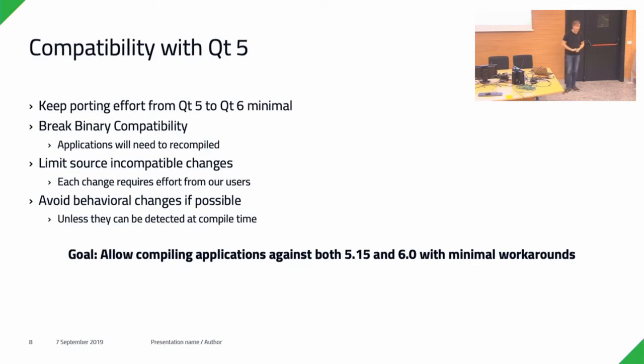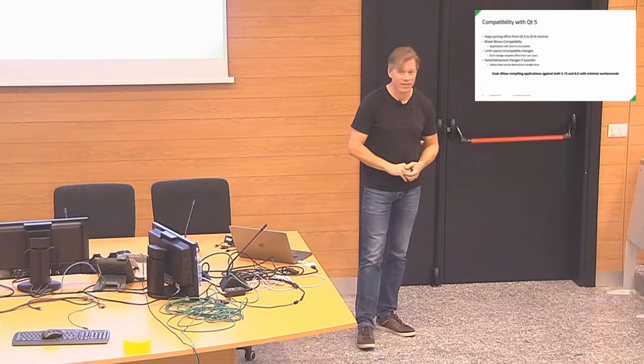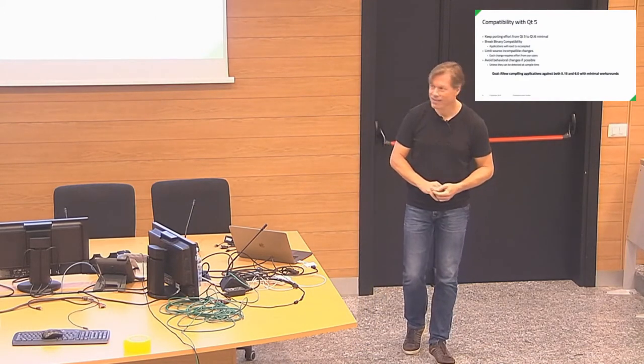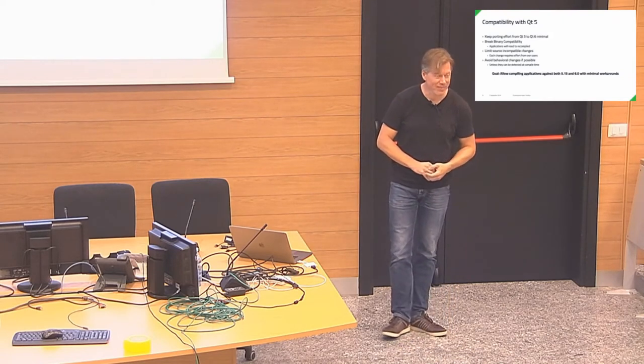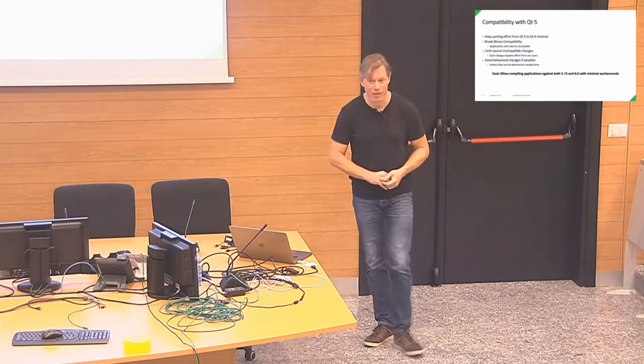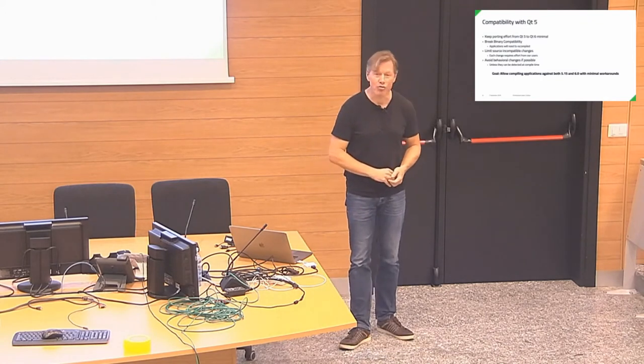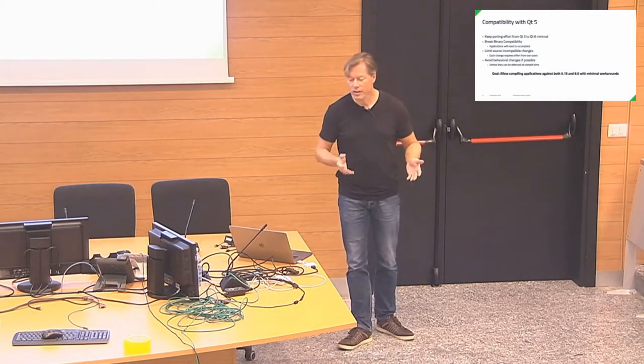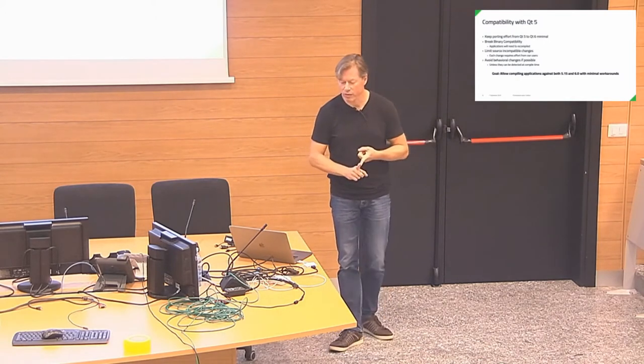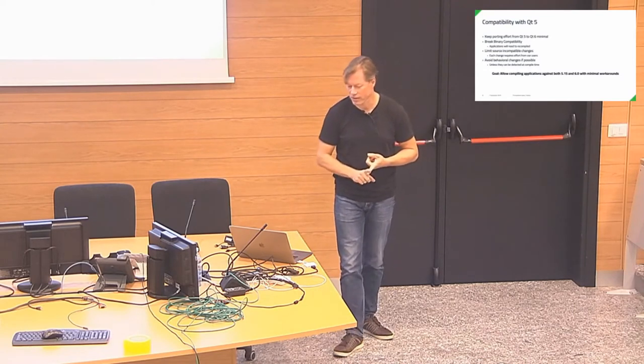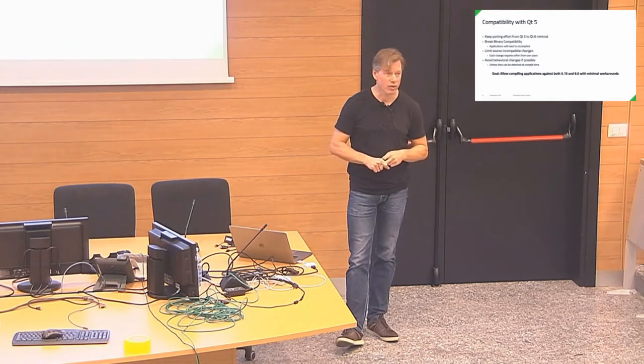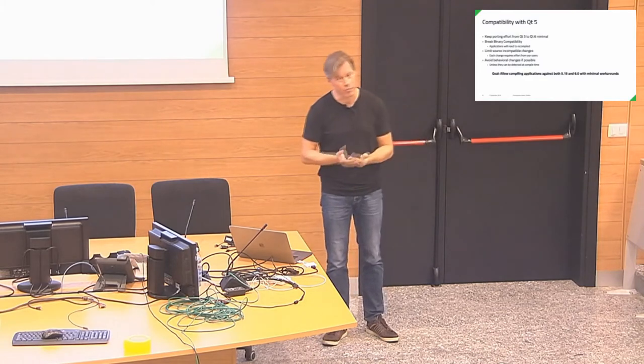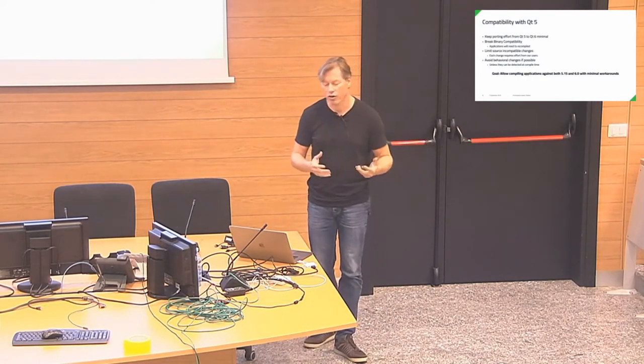Compatibility with Qt 5 is important. You have a large code base in KDE based on Qt 5 and some of you have been going through the exercises of porting from Qt 2 to Qt 3 to Qt 4 to Qt 5. Some of those efforts have been more painful than others. Especially, I would say, 3 to 4 has been rather painful. With 5 to 6, hopefully we can do it in a way that it's not too painful for you. I want to keep the porting effort minimal, as minimal as we can.